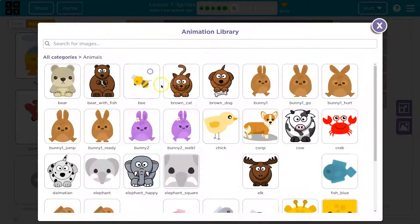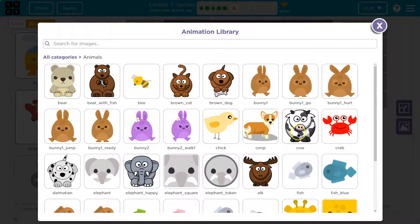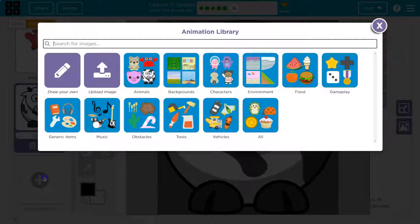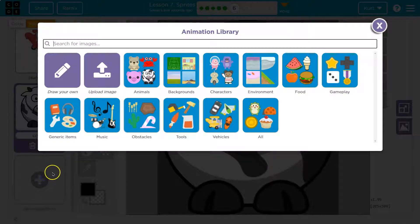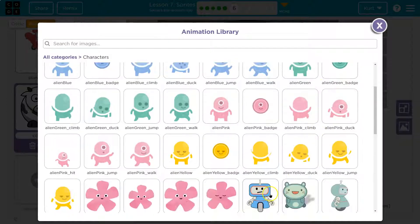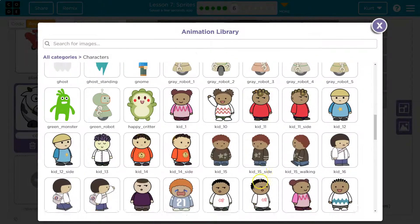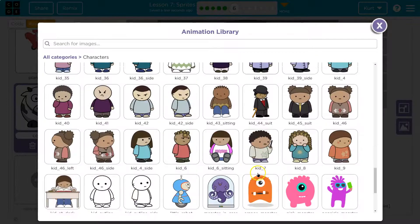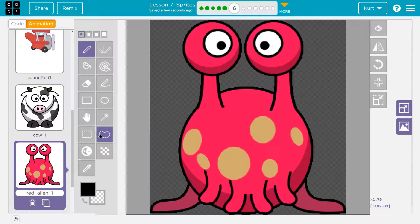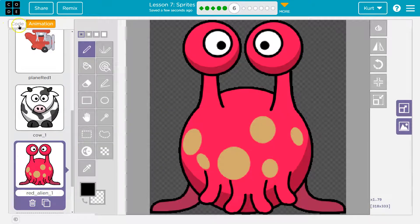And I definitely want the cow. And I think I also want... They have a weird alien thing somewhere. I want it. Okay, so red alien and cow.